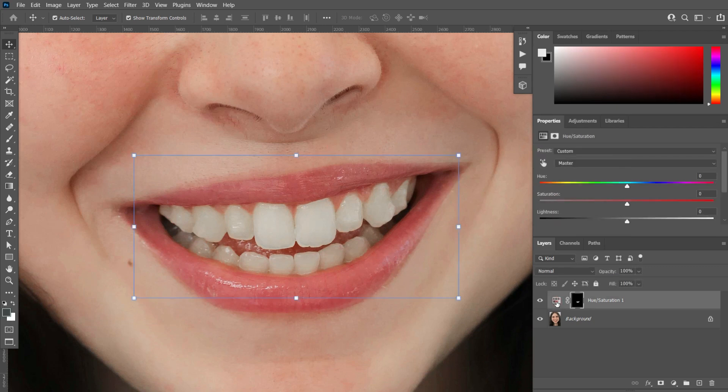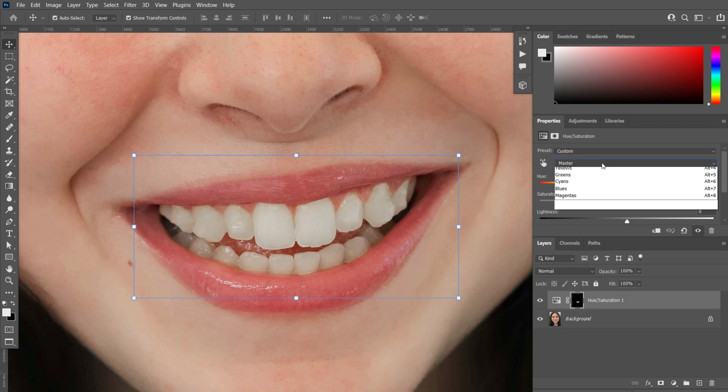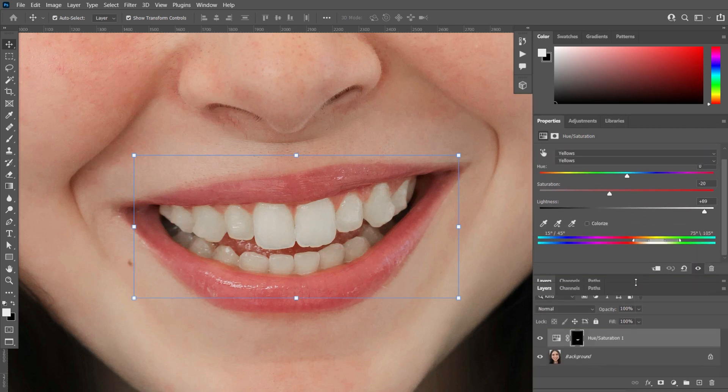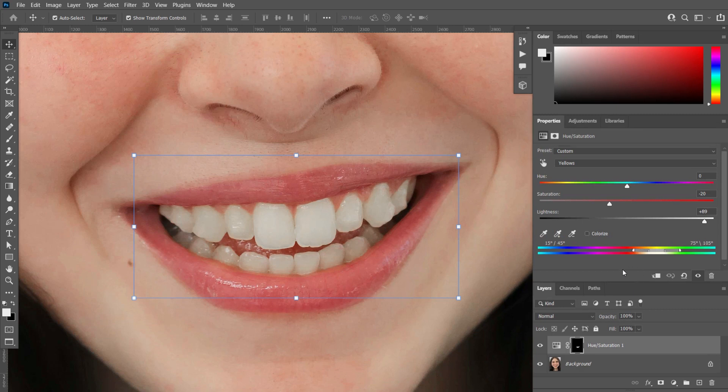Double click the Hue and Saturation layer and change it color yellow. In the colorize option, you can make perfect your teeth like that. You can see the result that colorize by increase and decrease.